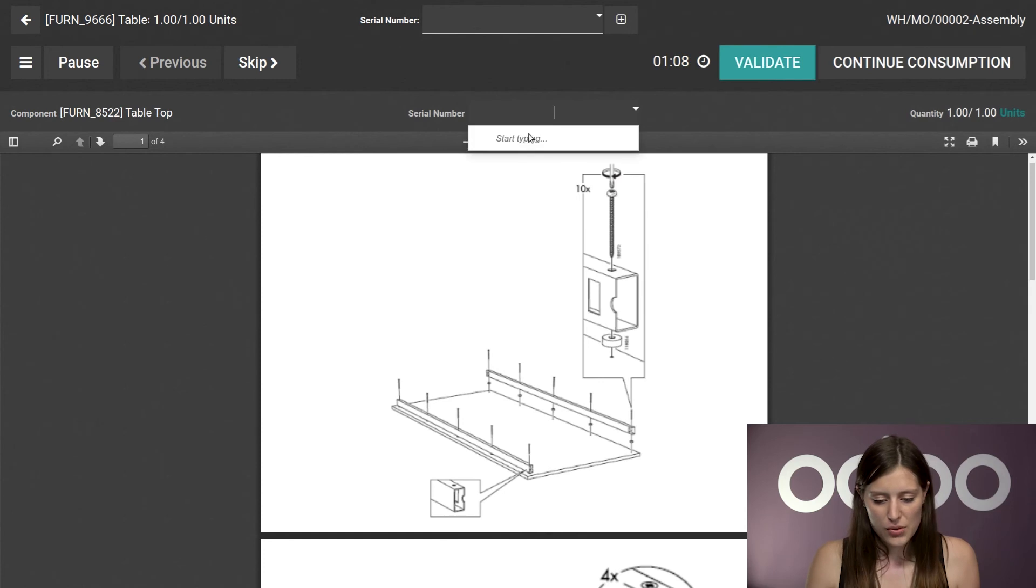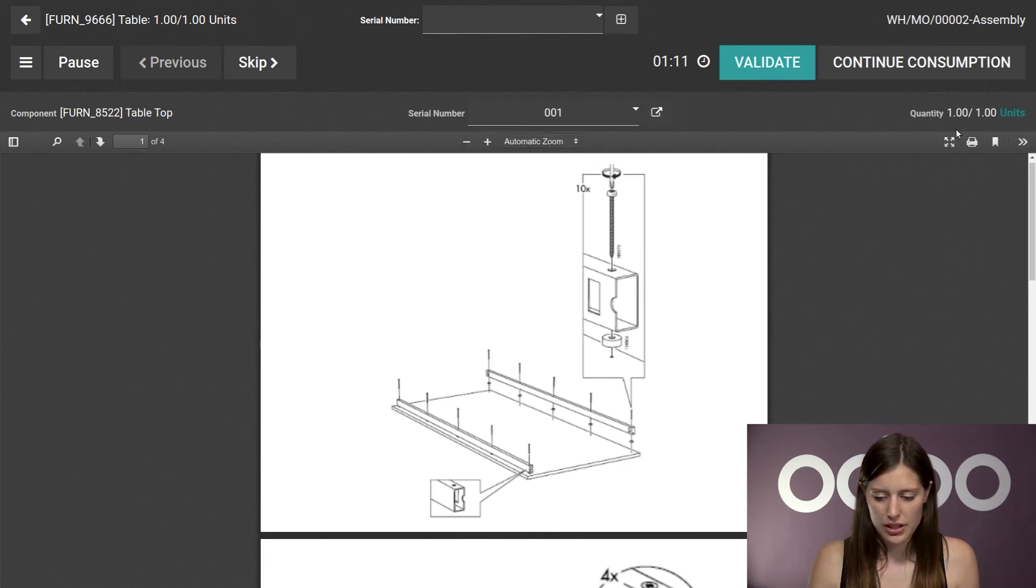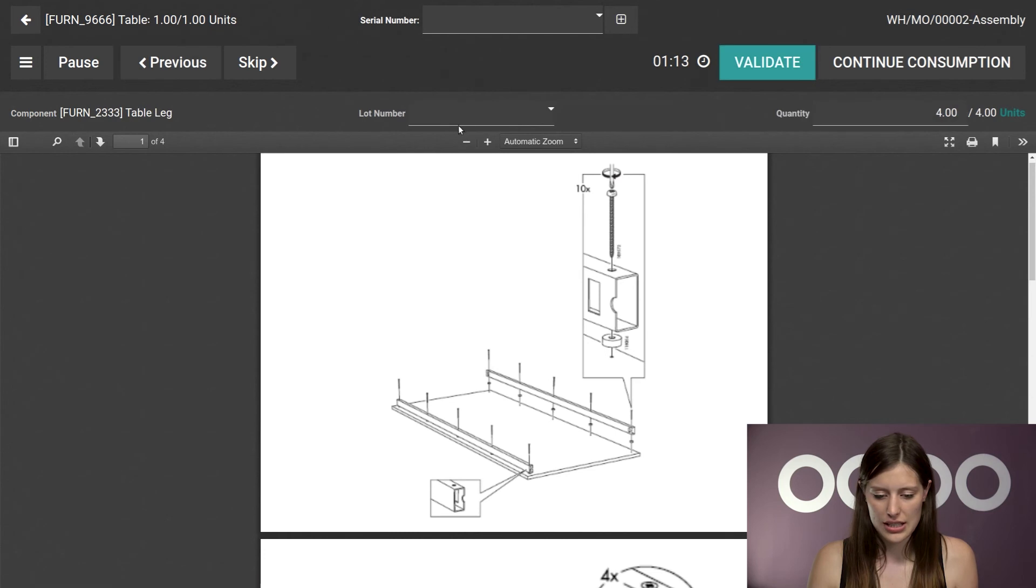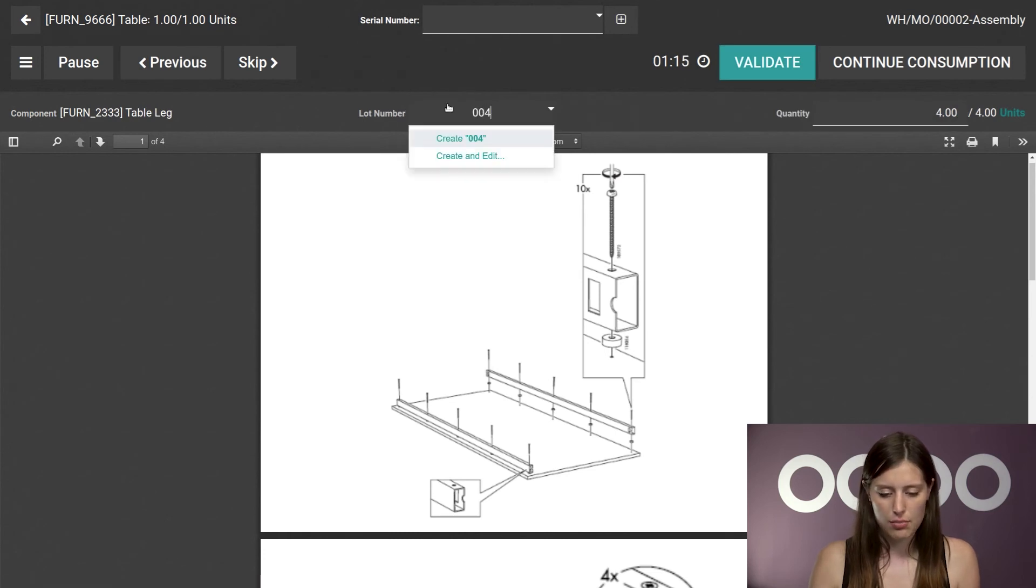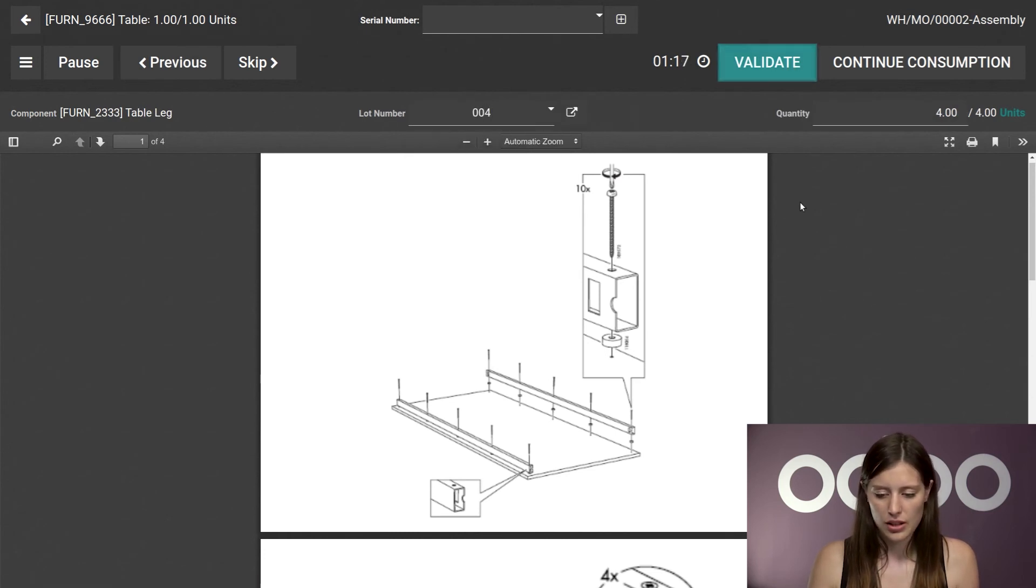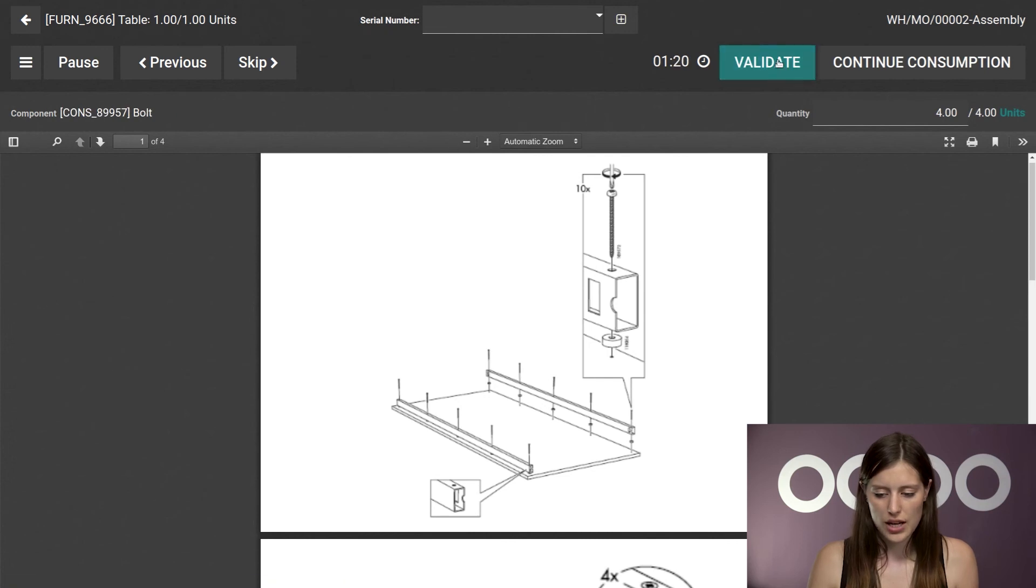Alright, so let's go ahead and add a serial number here. We're going to validate this step. A lot number. Validate this step as well.